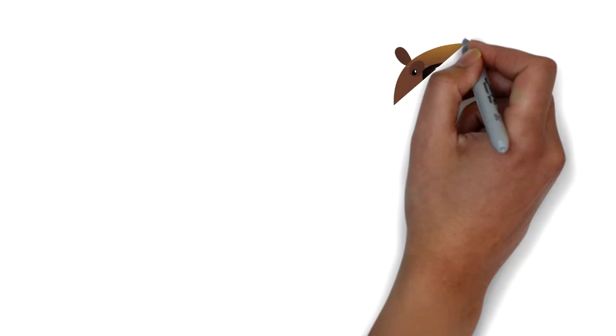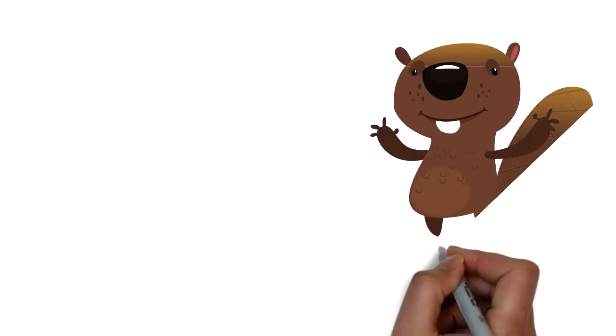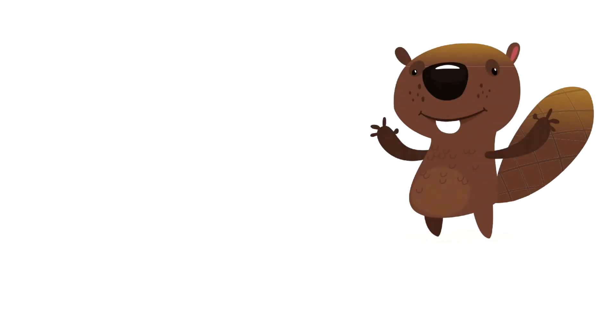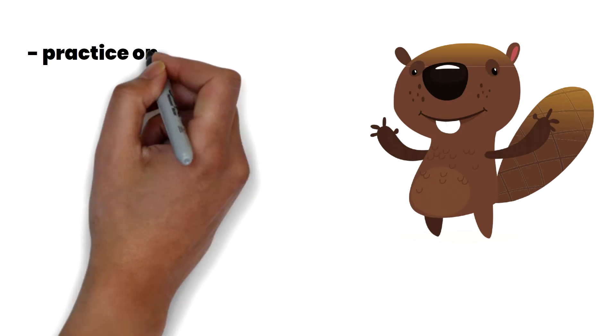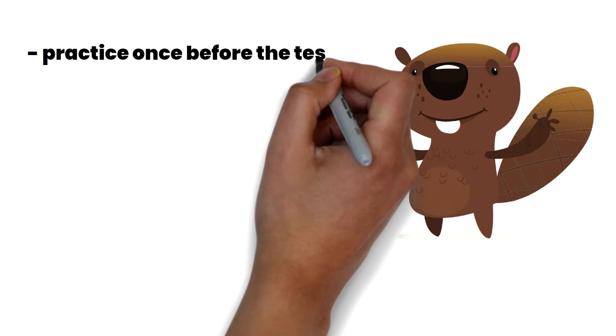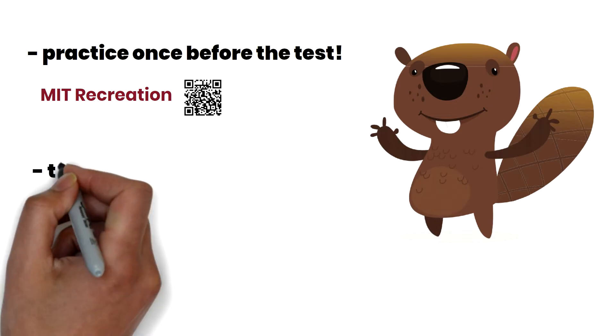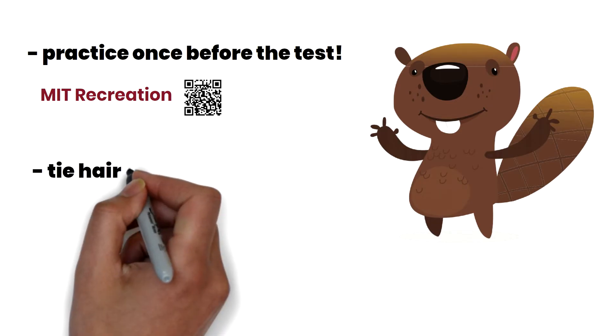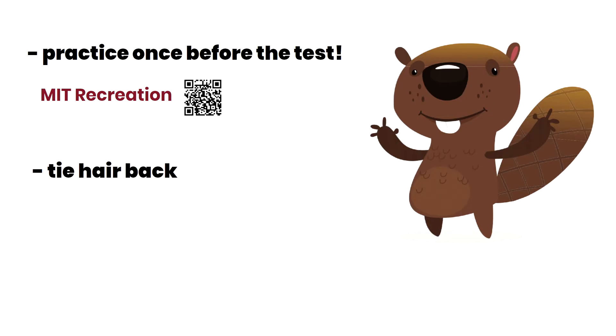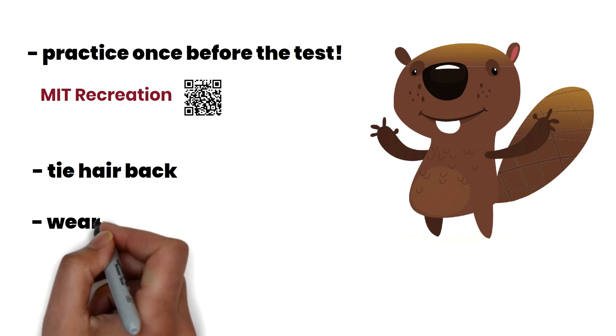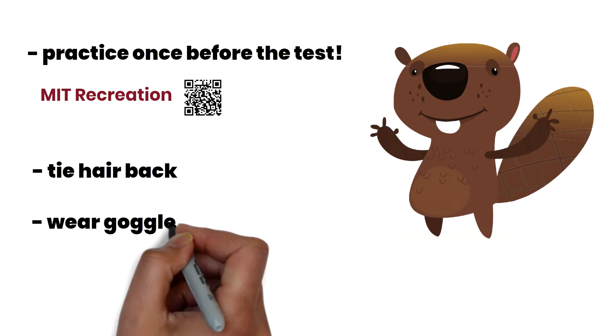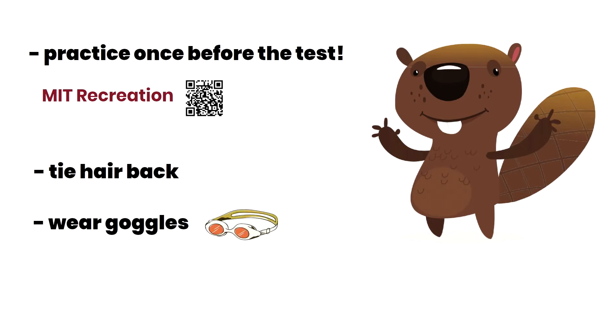In preparation for the swim test, students have shared the following tips that they feel has worked for them. First, practice once before the test. Check out the MIT recreation swim schedule. Tie your hair back to make breathing easier and wear goggles if you don't like to open your eyes underwater.